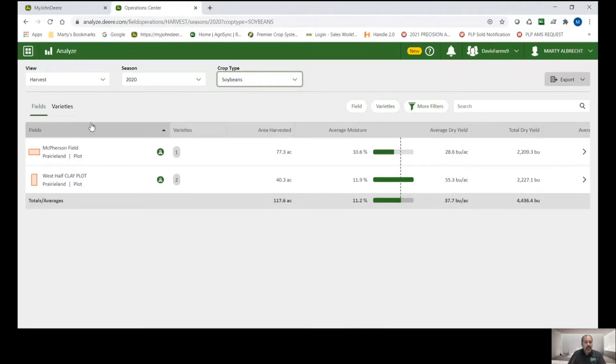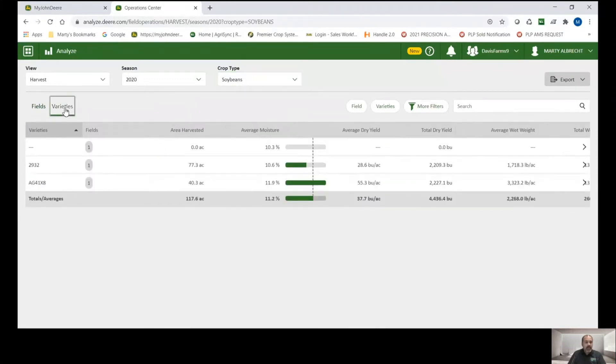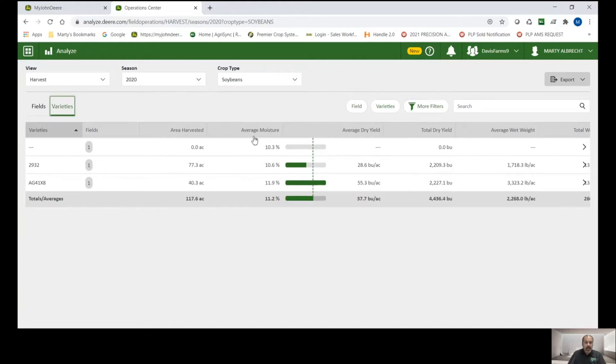And I'm looking at this by field right now. But I can also look at this by variety if I wanted to. And so same thing, we got the area and the average moisture and average yield by variety this time.